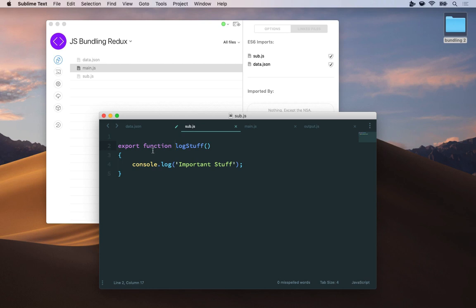But notice that I have this extra keyword export in front of function here. This is required. It's the golden rule of JavaScript bundling. Before you can import something, you have to export that thing.